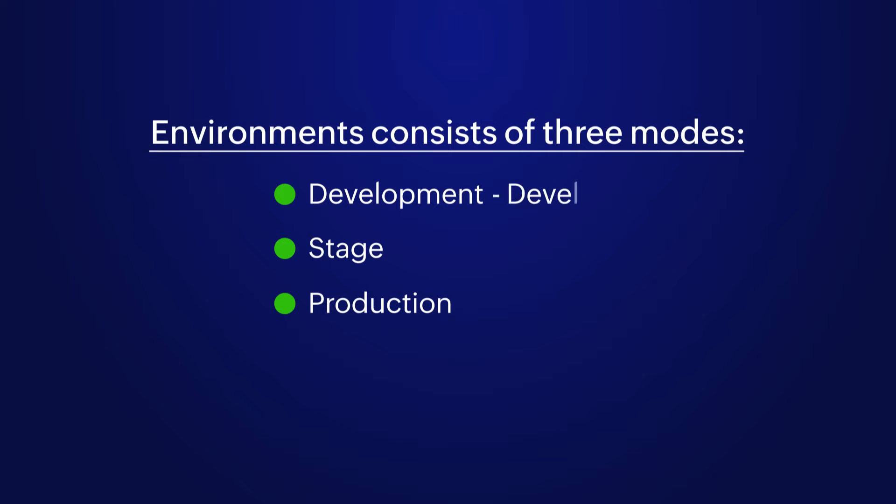The application development and testing happens in the first two modes, and the live app can be accessed by the end users after it's published to the production stage.